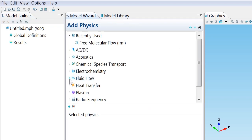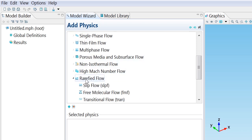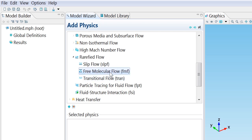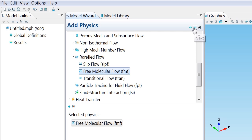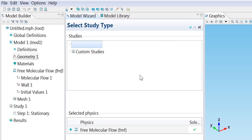We can find the free molecular flow interface on the fluid flow branch in the rarefied flow section. Once we've selected that physics we can click next. Finally we want to do a stationary study. Click stationary and click finish.